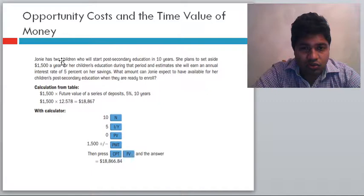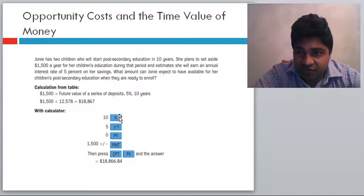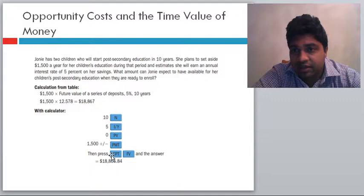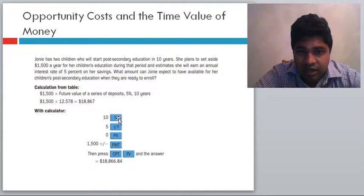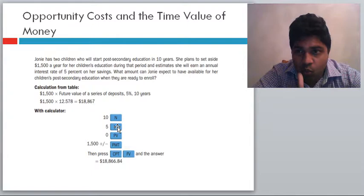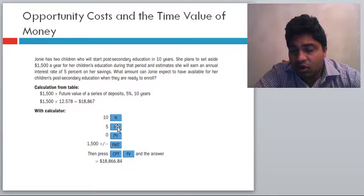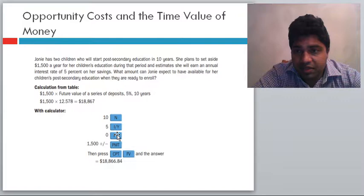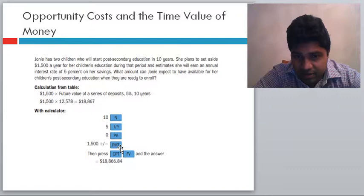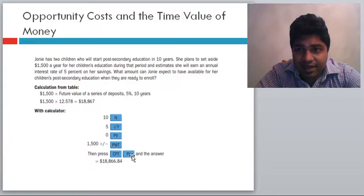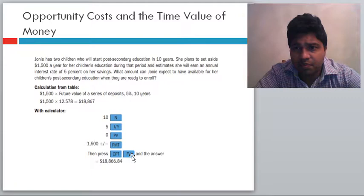The financial calculator has five inputs: N is the number of periods, I/Y is the interest rate (and frequency of compounding), PV is present value, PMT is payments, and FV is future value. The compute function calculates the unknown variable. For example, for a present value discounting problem: if you want $300 in 7 years and your savings earn 10% compounded semi-annually (that is 5% for 14 semi-annual periods), you divide $300 by (1 + 0.05)^14 to find how much to invest today. In the next class we will discuss time value of money in greater detail.